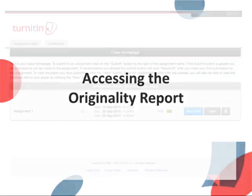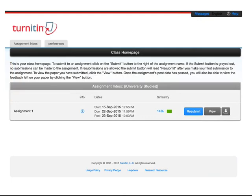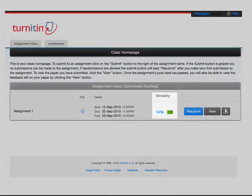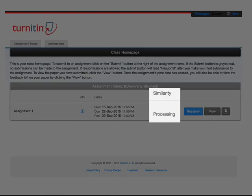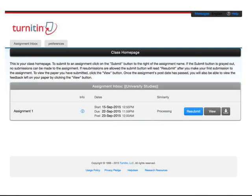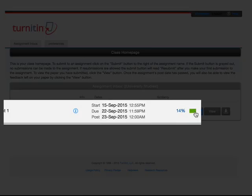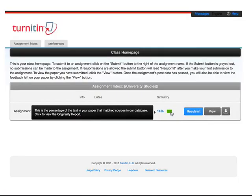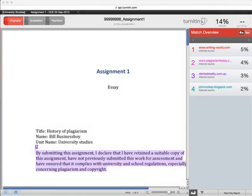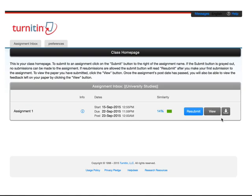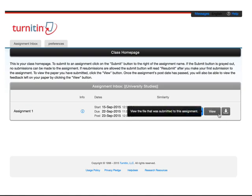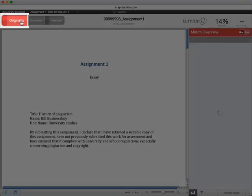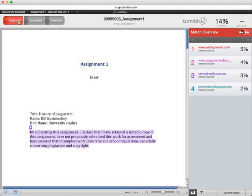To get started, find the place where you submitted your work to Turnitin. Depending on the settings chosen by your instructor, when your originality report has been generated, you will see a color-coded bar and a percentage value in the column labeled similarity. If it says Processing, the report has not been generated yet. Wait or check back later. Click on either the color or the percentage value to open the document viewer. Another way to open the document viewer is to click on the View button.